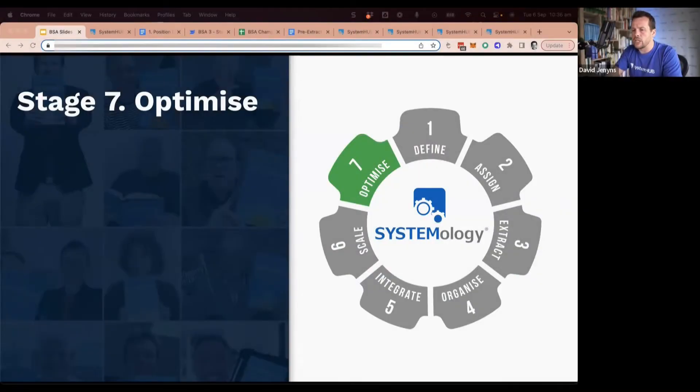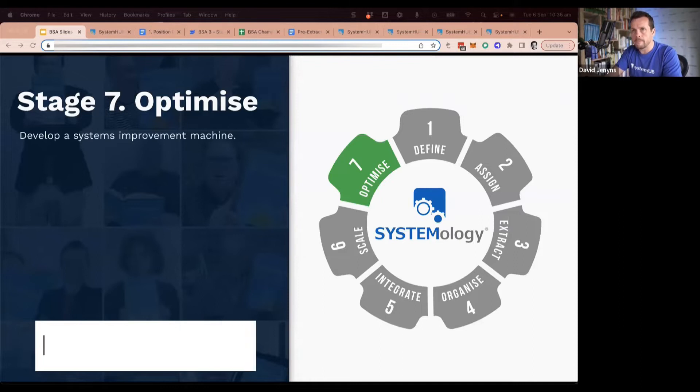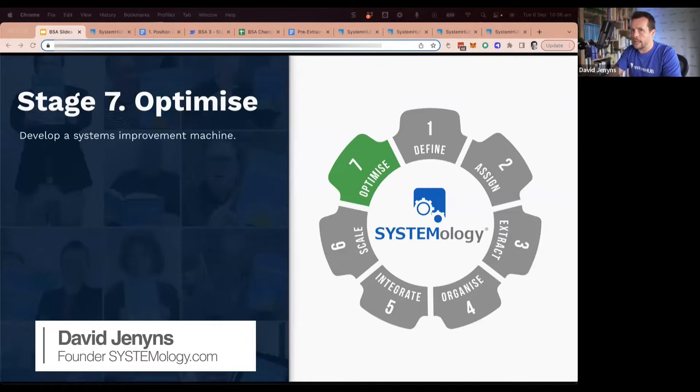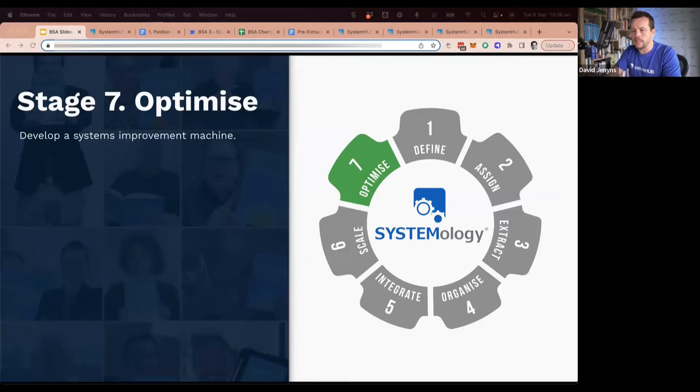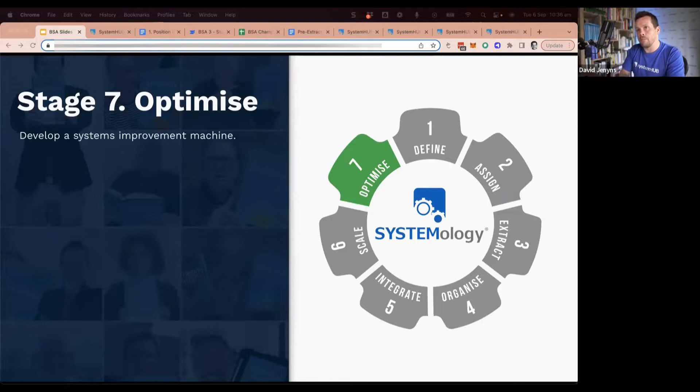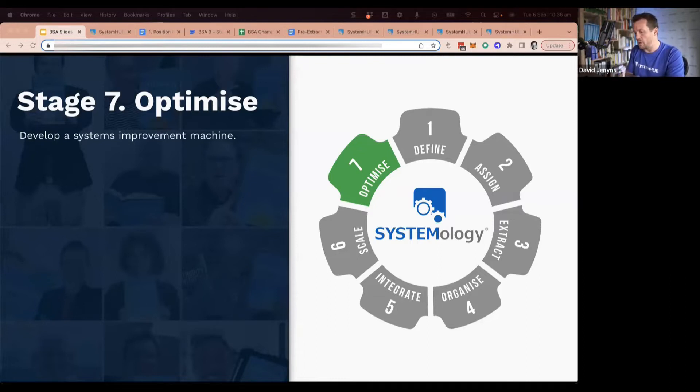And then we move to stage number seven, which is Optimize. Optimize is the last stage in the process. It's about developing a systems improvement machine, and to optimize you must first develop a baseline. This is what makes systemology different from every other methodology.